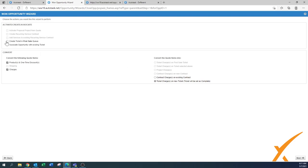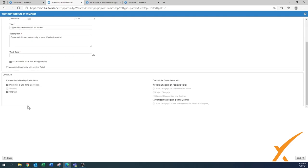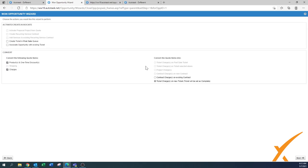You also have other options to convert the quote items into different items. If you select this option, ticket charges go to the post-sale ticket instead. You can see how quickly that changes. If you have project charges or contract charges, those will be there too. You can even apply contract charges to an existing contract. We usually use 'ticket charges on a new ticket, and ticket will be set as complete.'